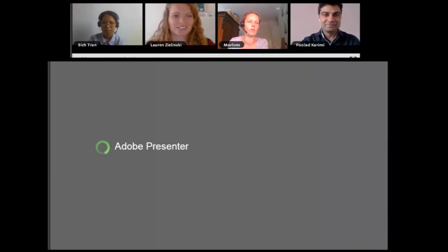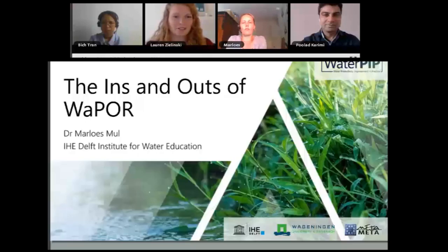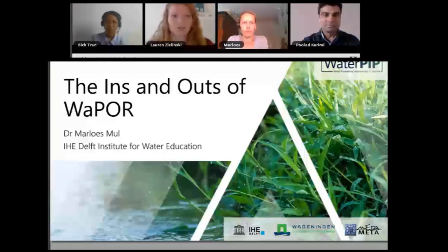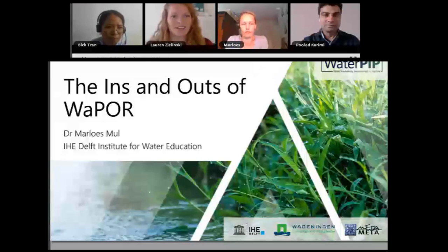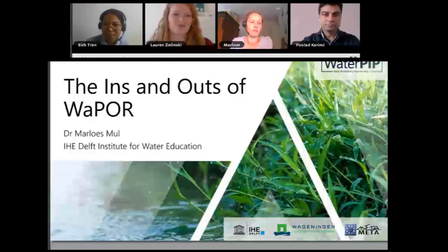That was just a short introduction on how to use the WAPOR portal. If you would like to re-watch that video or see more videos, you can go to thewaterchannel.tv — they have more videos there. Now we'll pass it on to Marlous and she'll give us more information about the ins and outs of WAPOR.